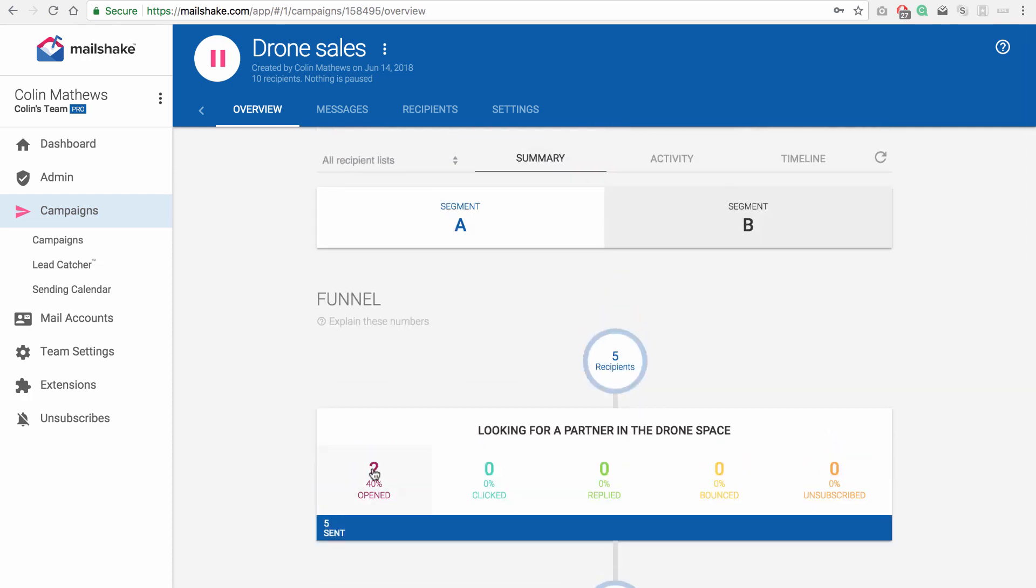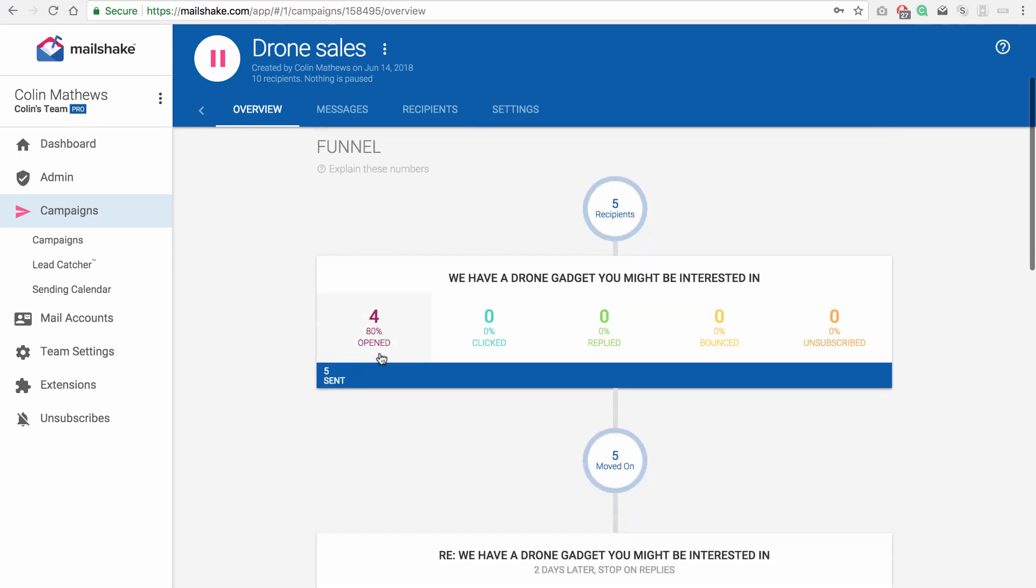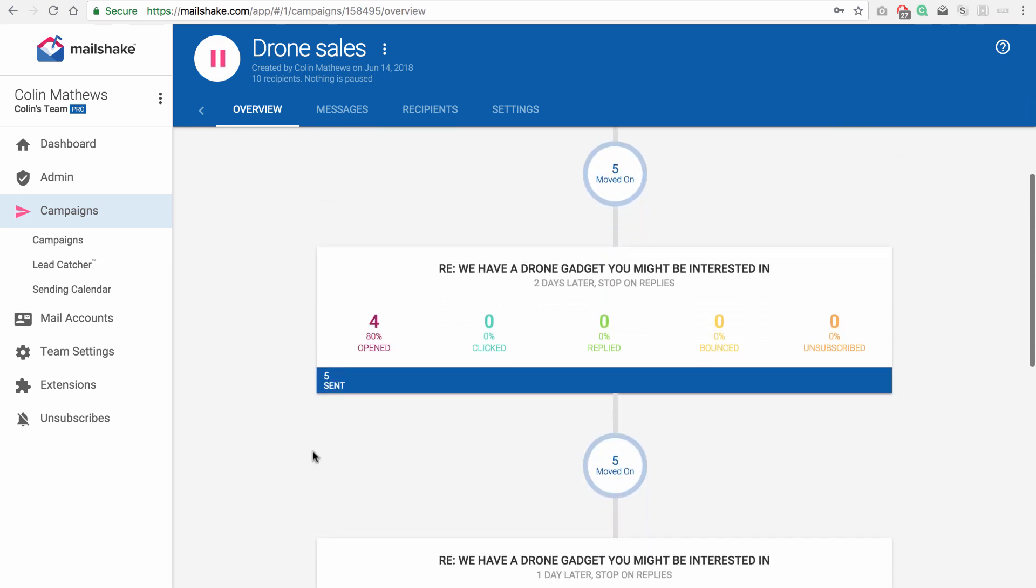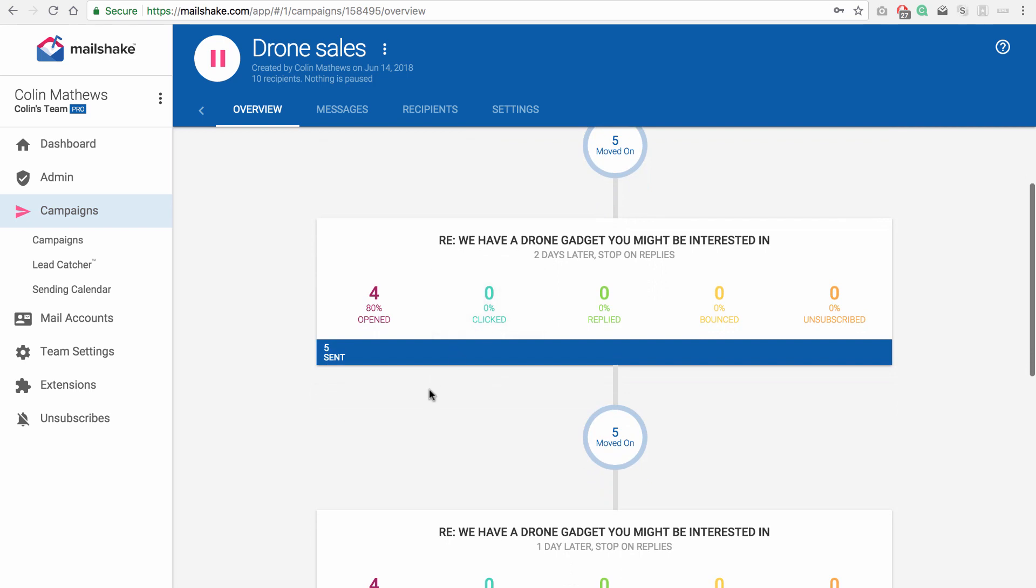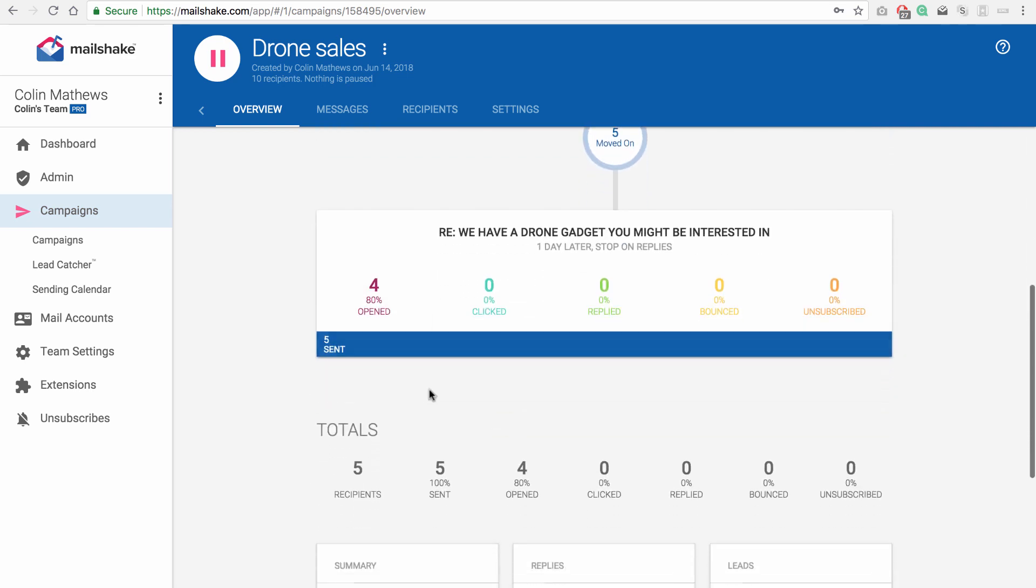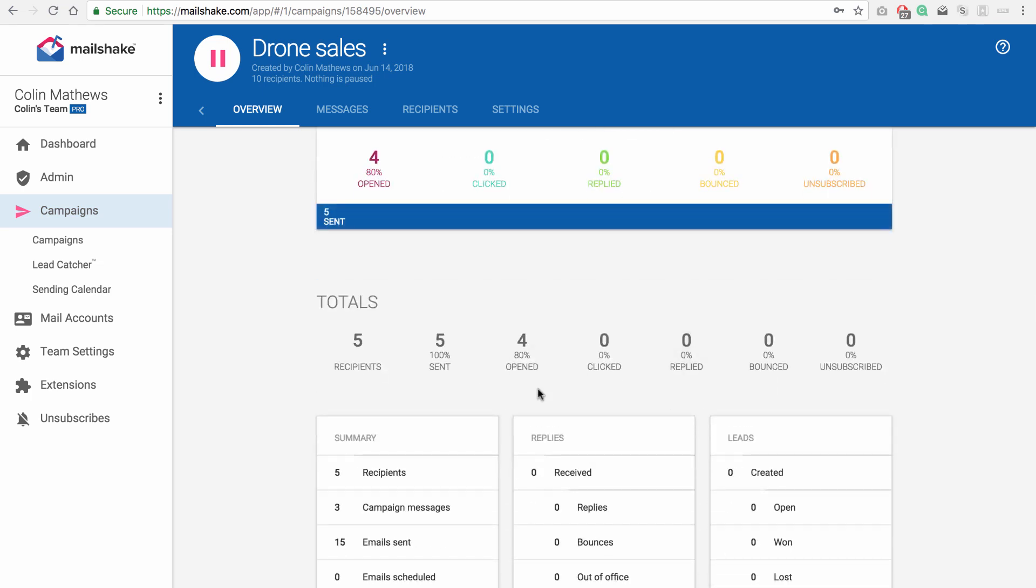So we can see we've got a 40% open rate. And then we can switch to segment B and see we've had a little bit higher open rate here and a little higher open rate in the follow-up too. So we can just sort of see maybe segment B has done better. So maybe that's a better segment to use for the next time we run this campaign.